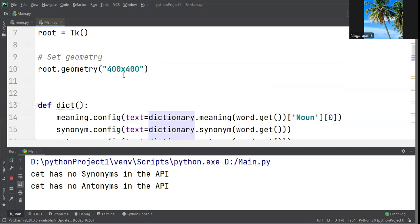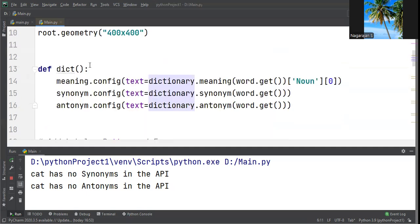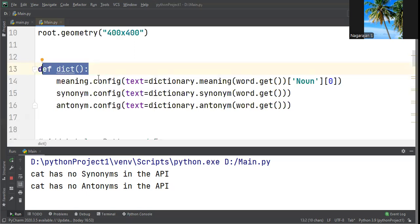We create a geometry using root.geometry with size 400x400. We create a dictionary method with meaning.config, synonym.config, and antonym.config with .get to retrieve user input.